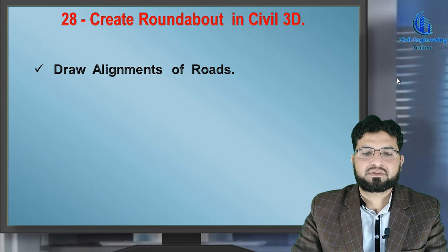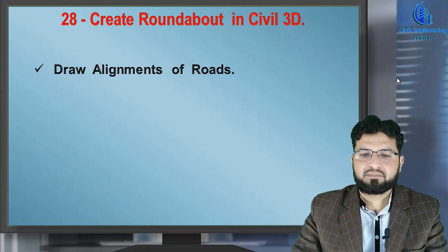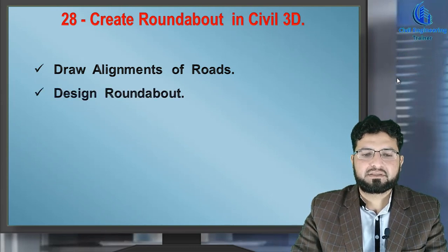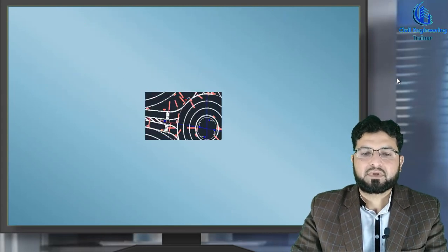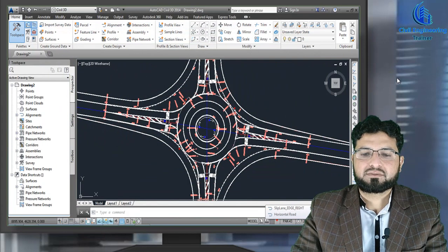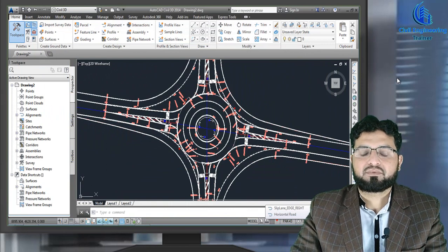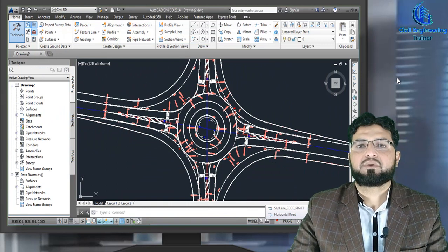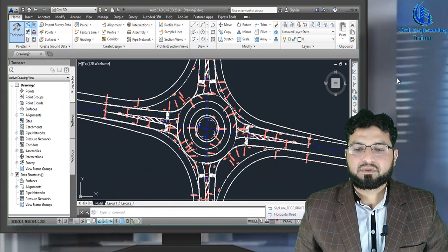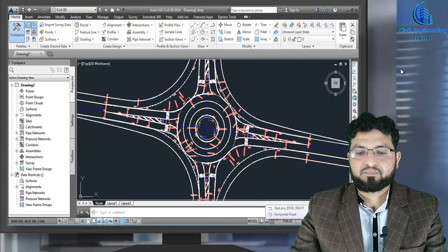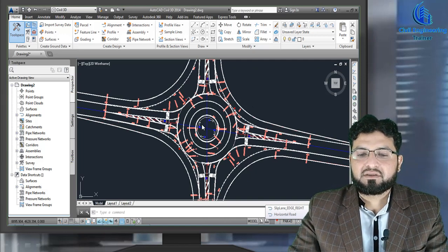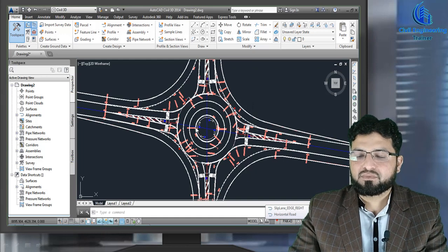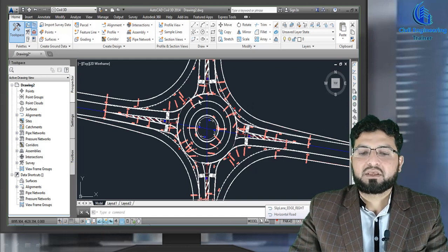Our subtopics are: draw alignment of roads, design roundabout, and design approaches in terms of planes. You can also see here one roundabout. Before starting, I want to tell you something about the main purpose of a roundabout. A roundabout is basically constructed at the portion where two, three, or four roads are joining with each other.